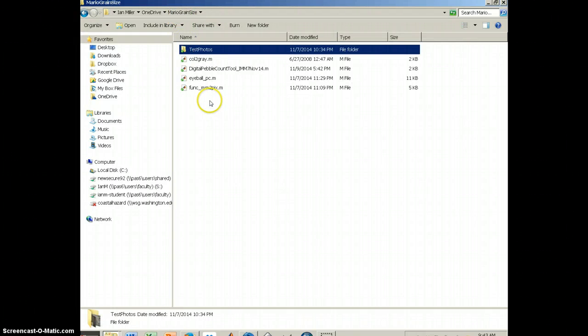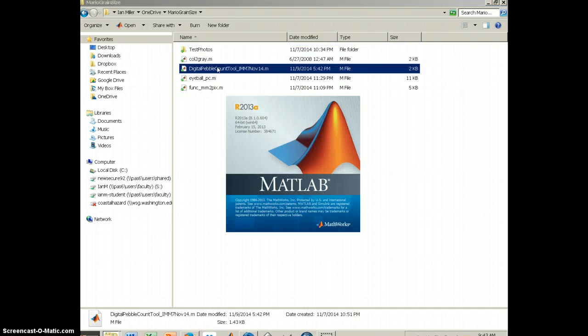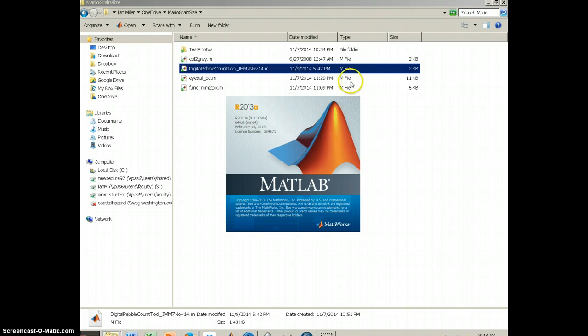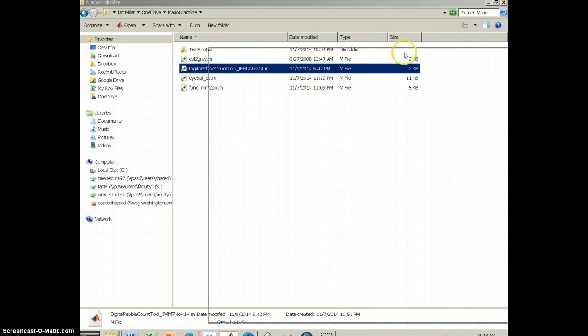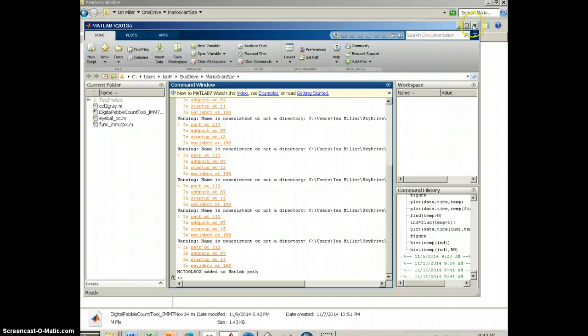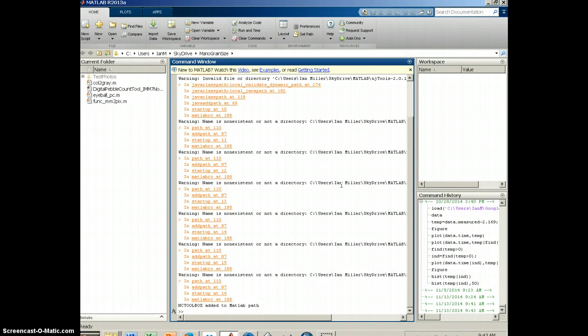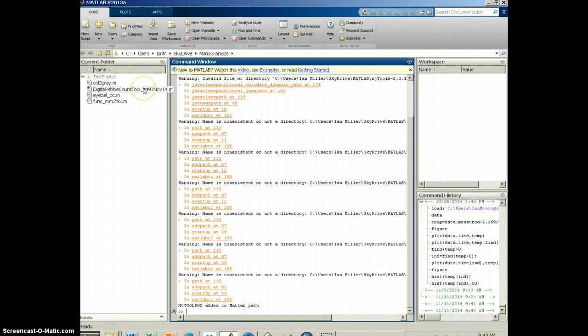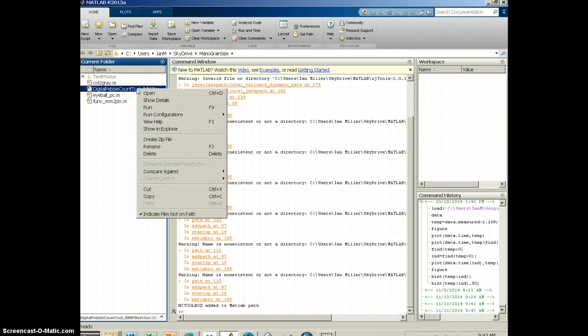You would put in there whatever photos you're interested in analyzing. So the next step is to click on the one titled Digital Pebble Count Tool, and it should start up MATLAB automatically for you.